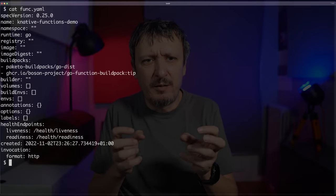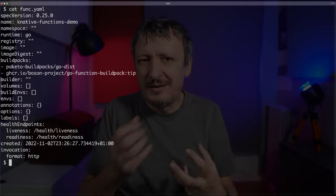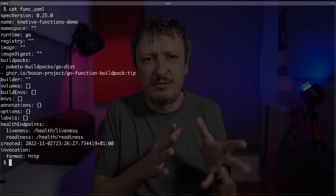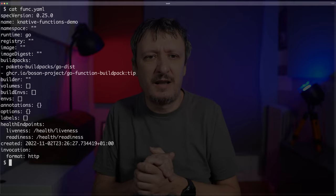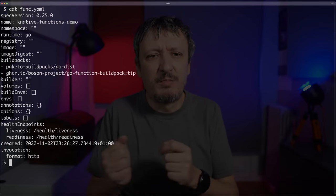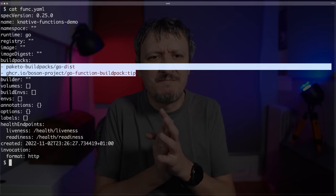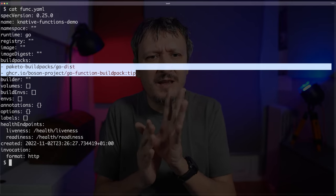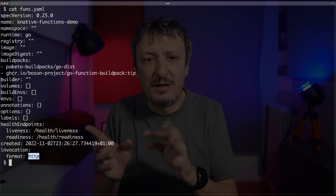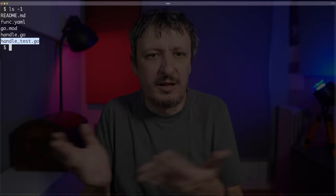Most of the fields in func.yaml are empty and will be filled in later. In most cases you don't want to change much — they'll be populated automatically. What you do want to select early on is the buildpack to use. By default, since this is Go, it's using the Go functions buildpack. Invocation is also set to HTTP, which is what you want in most cases. If I list the contents of the directory, there's just the source code: handle.go and handle_test.go.